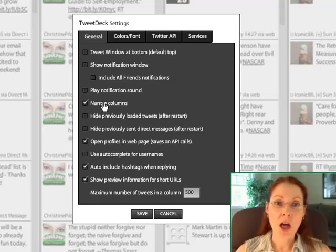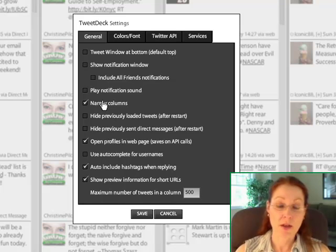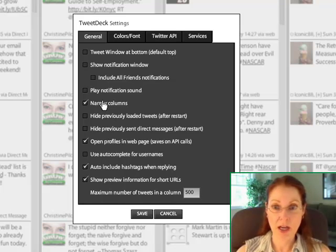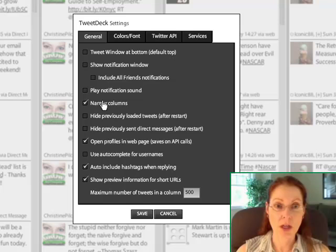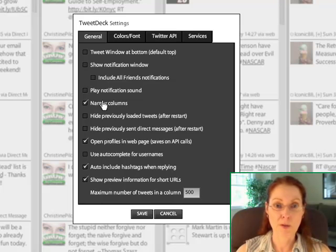I like the narrow columns view because this monitor right here that I look at isn't a widescreen. So this gives me more of my columns on the screen at the same time.